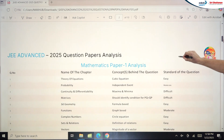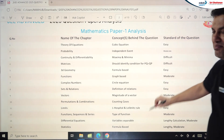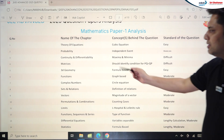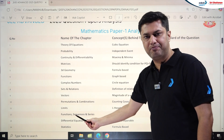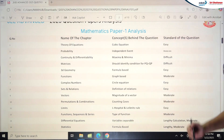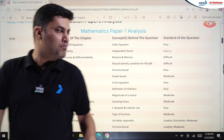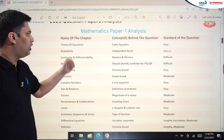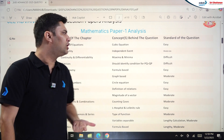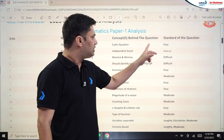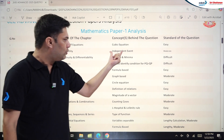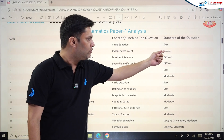Let's start with mathematics. You can see the chapter name, the concepts covered, and the standard of each question. In Theory of Equations, the first question from Paper 1 required finding the coefficient of x³ — a cubic equation concept — and it was very easy. For Probability, the concept was independent events and it was generally at a moderate level.